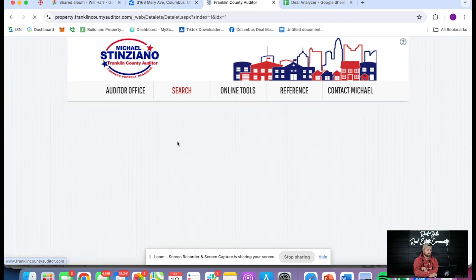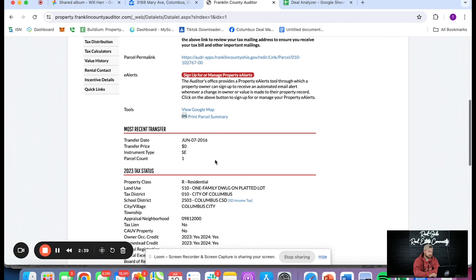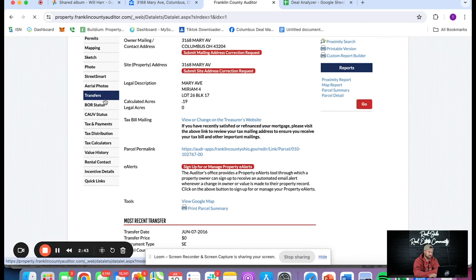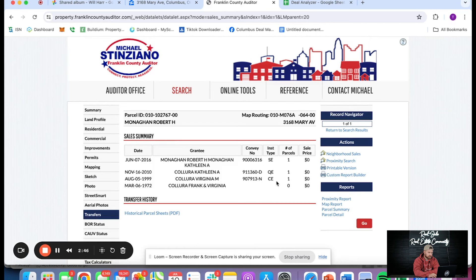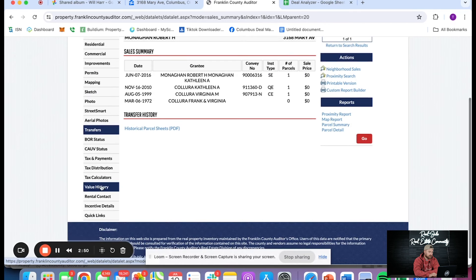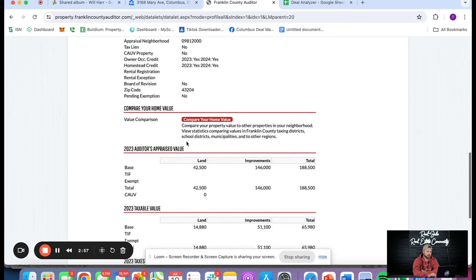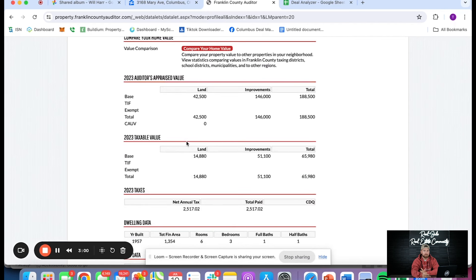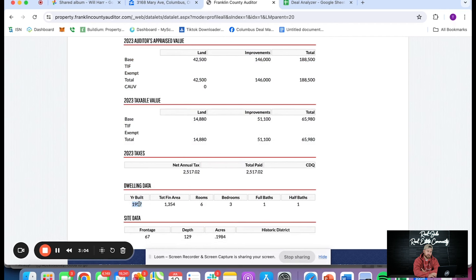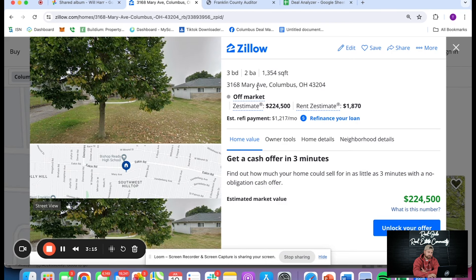On the auditor site, the current owners bought it in 2016 at a $0 transfer price — so maybe it was an in-family transfer. This house was built in 1957, which is an important piece we'll talk about during the rehab. Finished area is 1,354 square feet, three beds, one and a half baths. Note that Zillow says two baths, so you've got to make sure you're not comping with a full bath — you want to go three beds, one and a half baths.